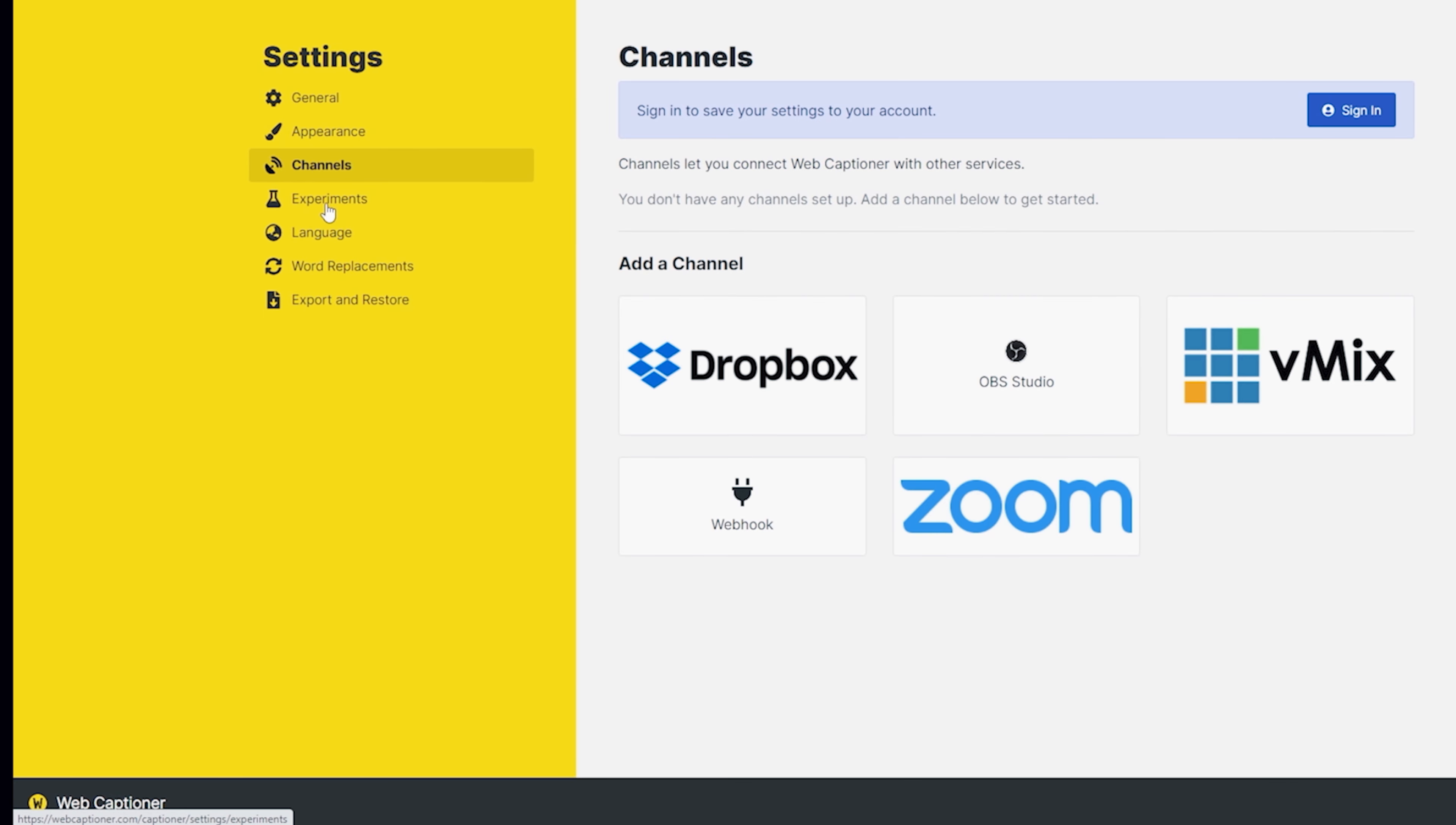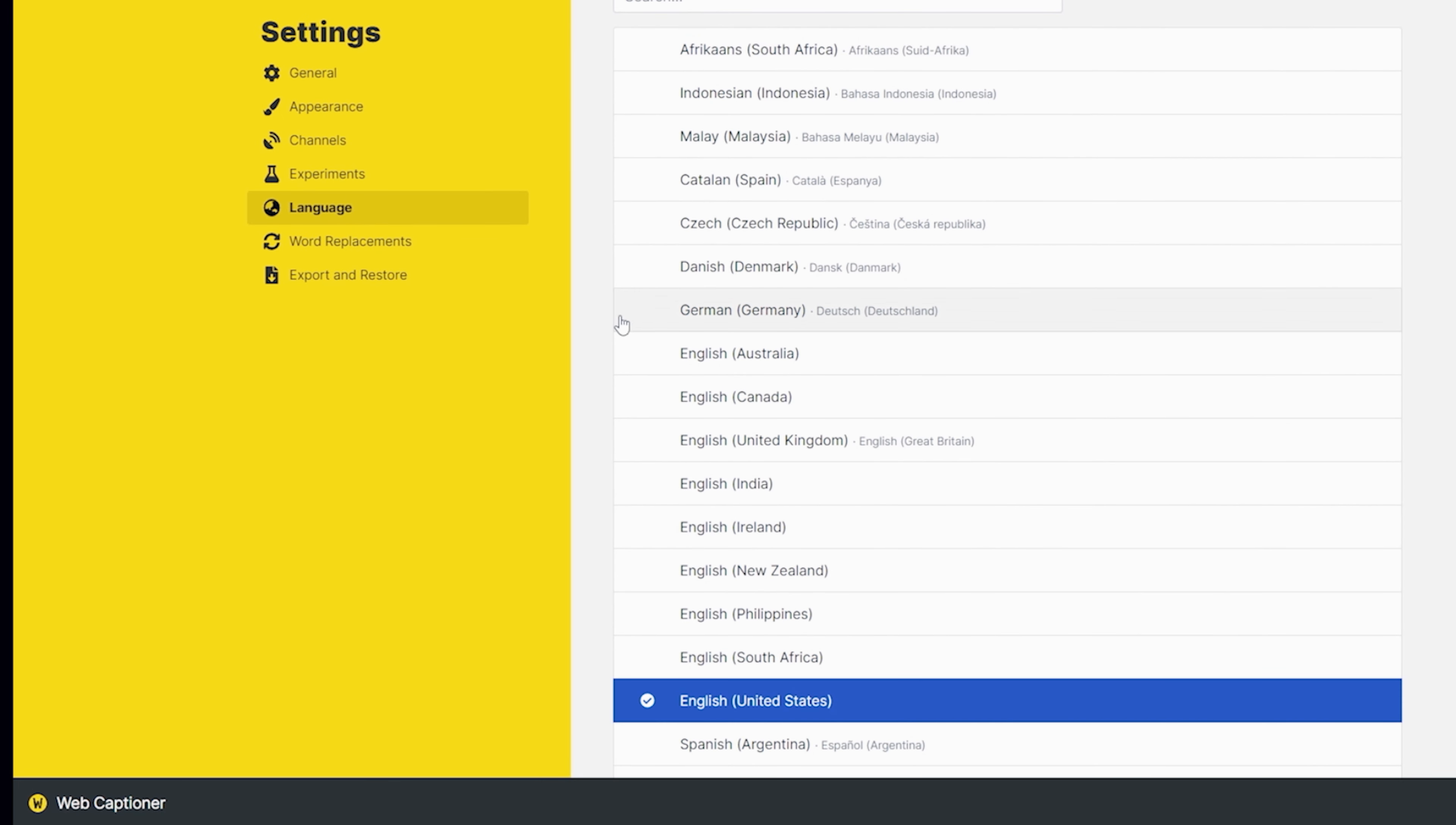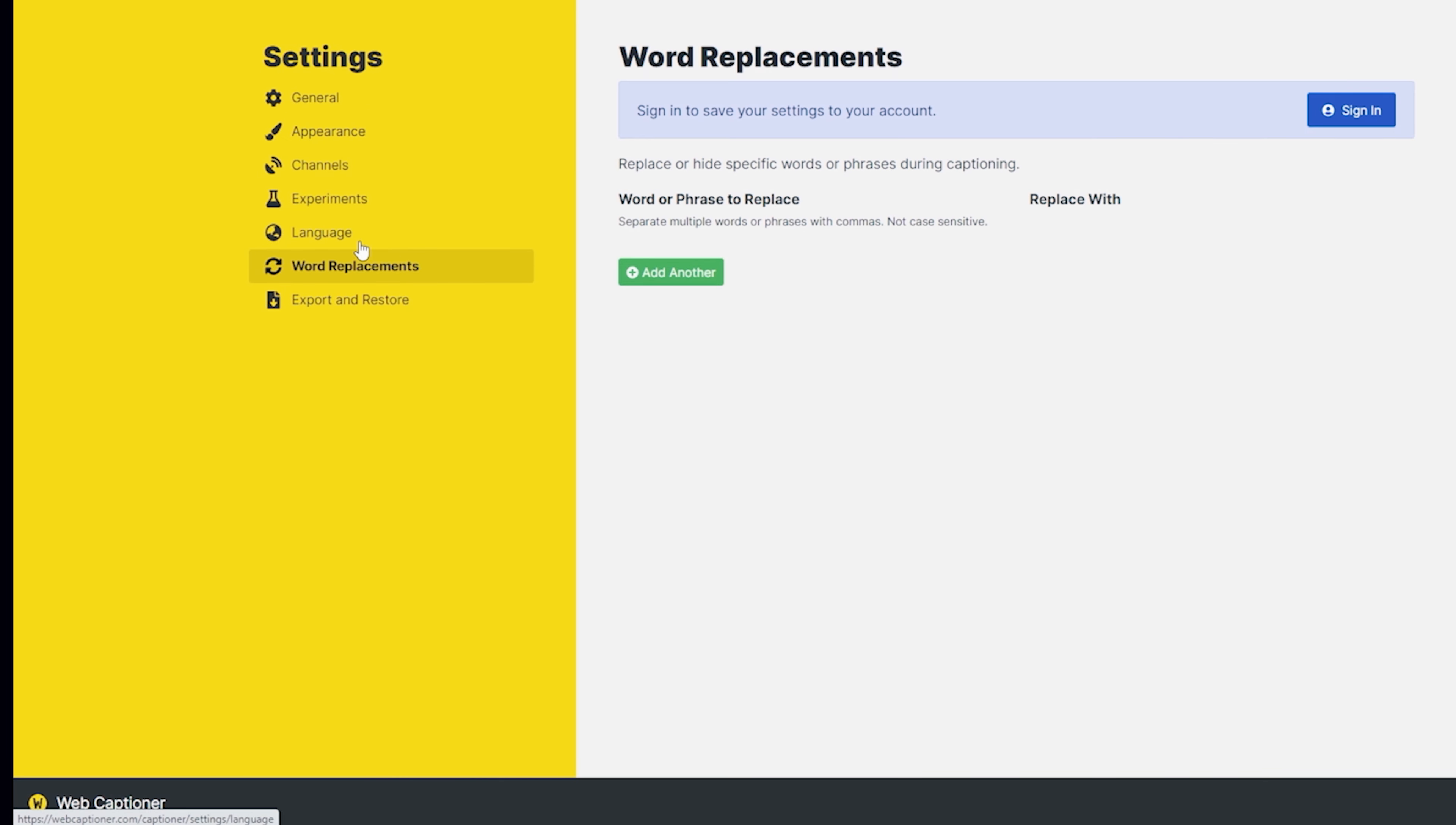And if you go over on the left and select channels, you can see there are different things that you can add captions to and experiments doesn't do much for me.